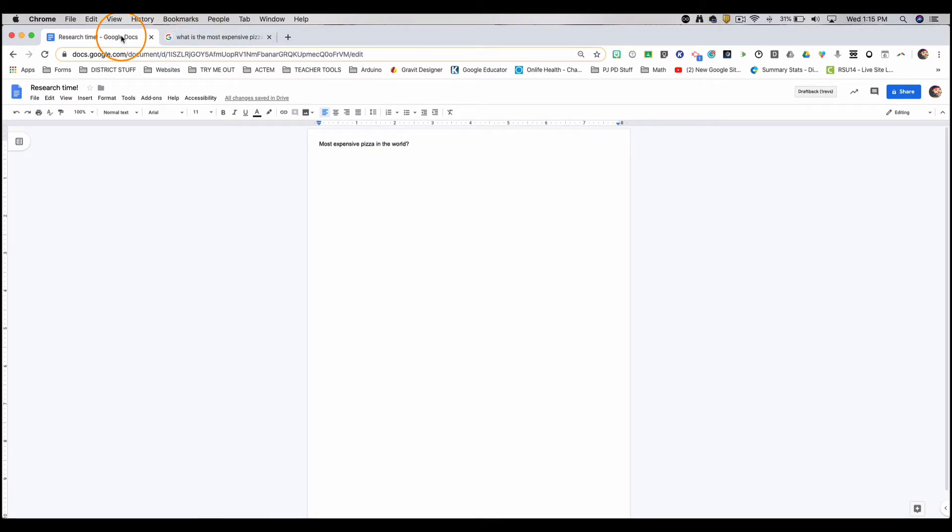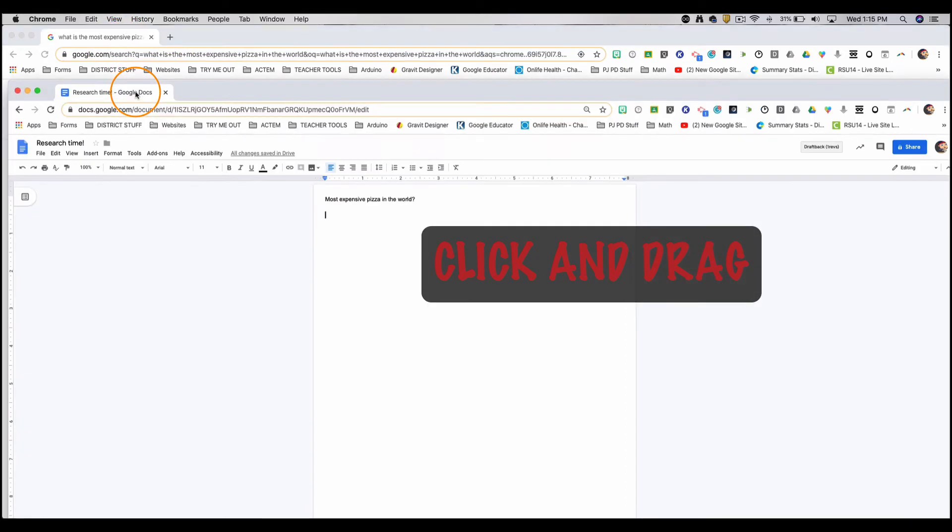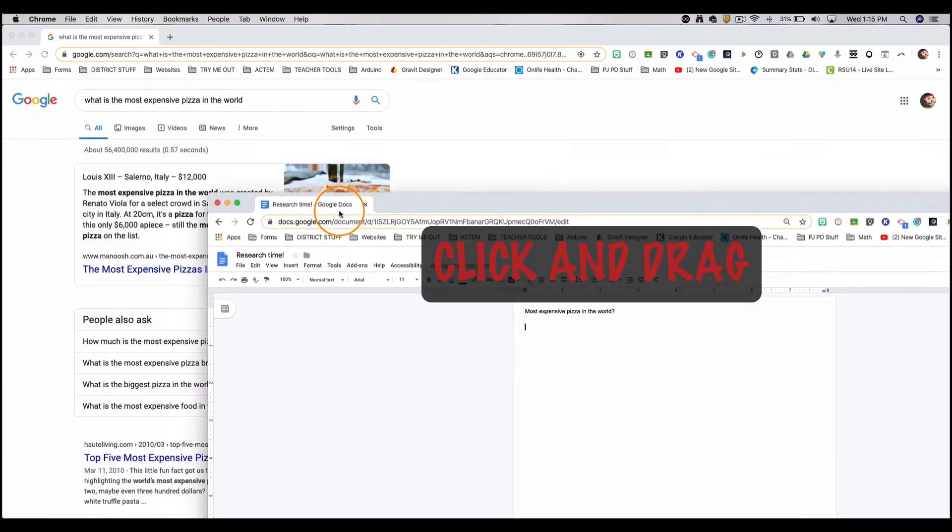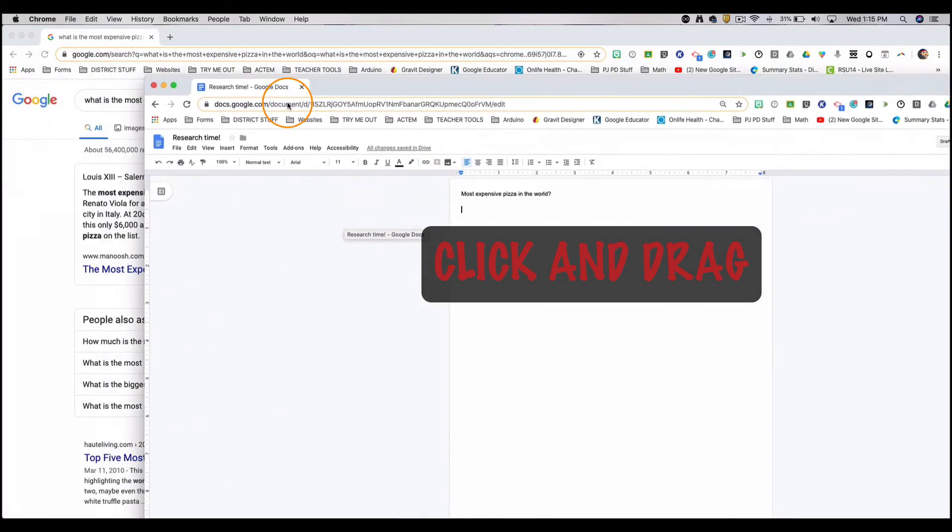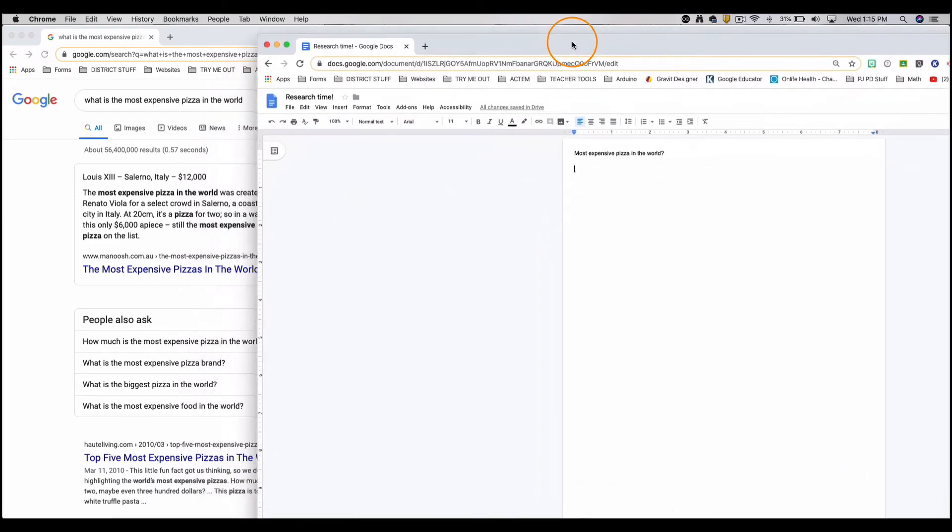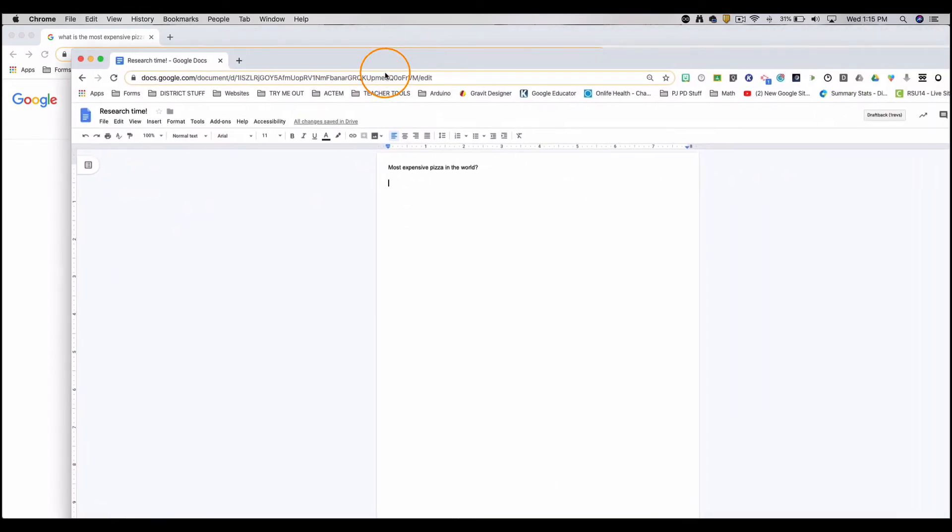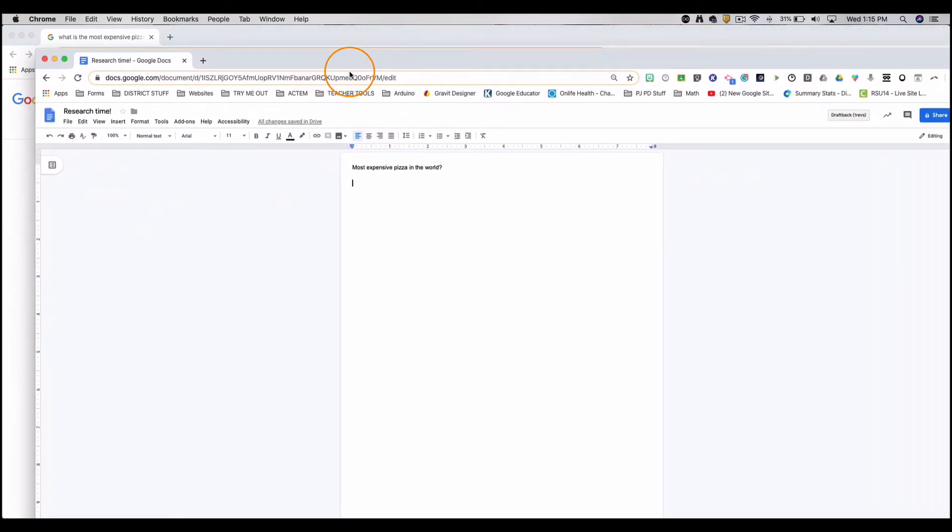I'll click either tab, doesn't matter which, and drag. So I'm holding down my trackpad and I'm going to go down and you'll see that it's detached. It is now separate. I drop it and there I can have both tabs side by side if I want to by resizing them.